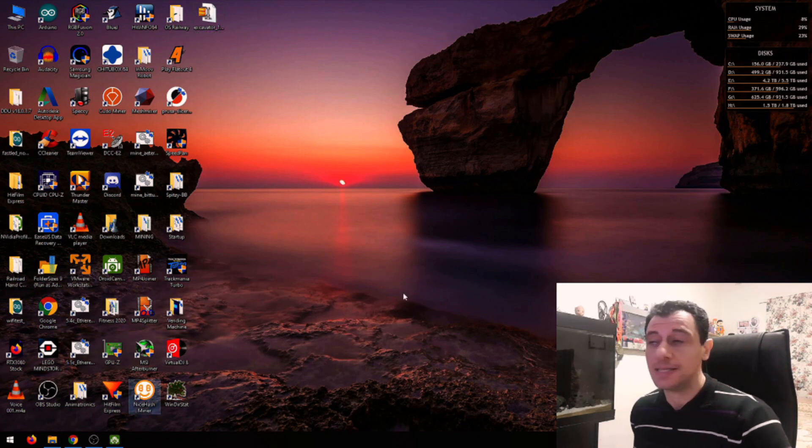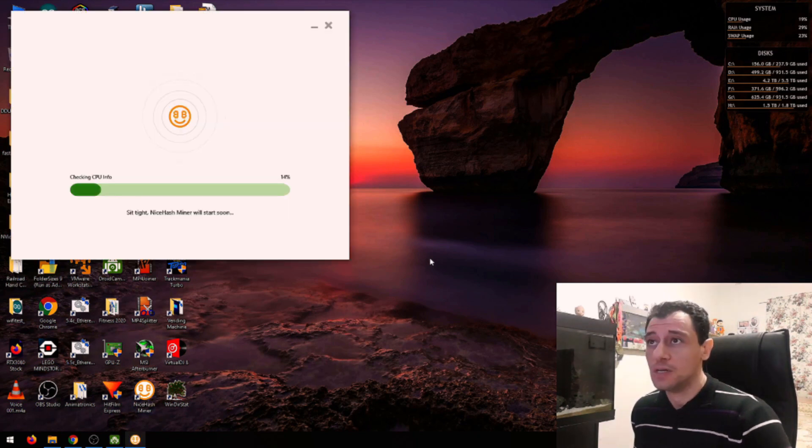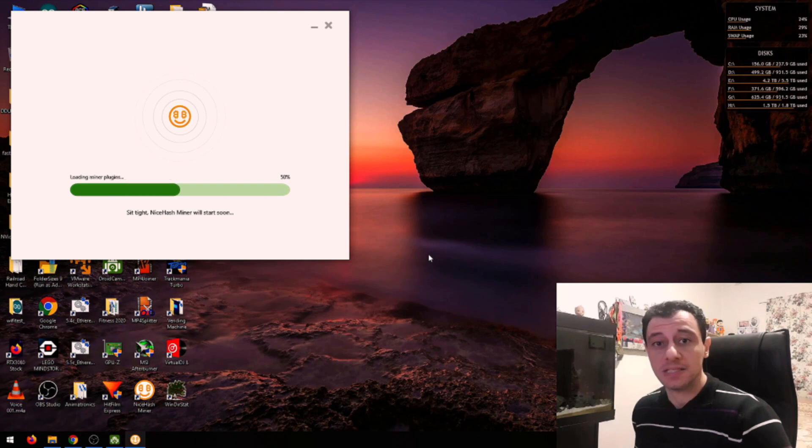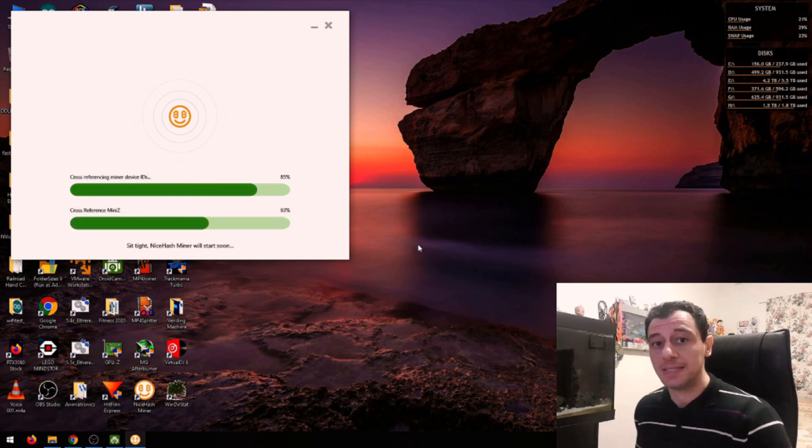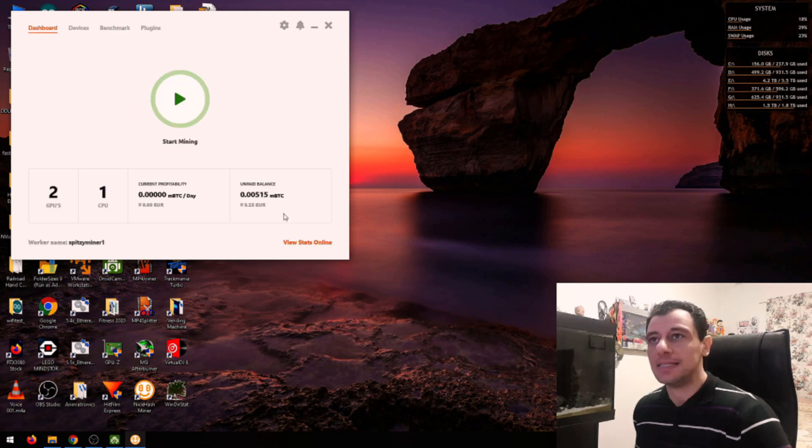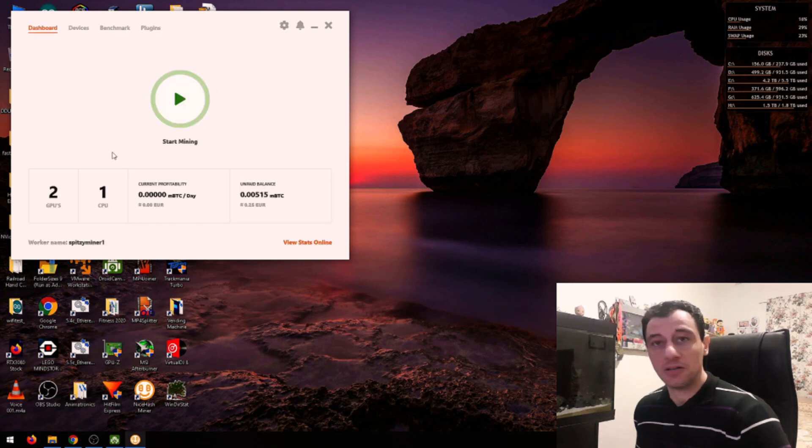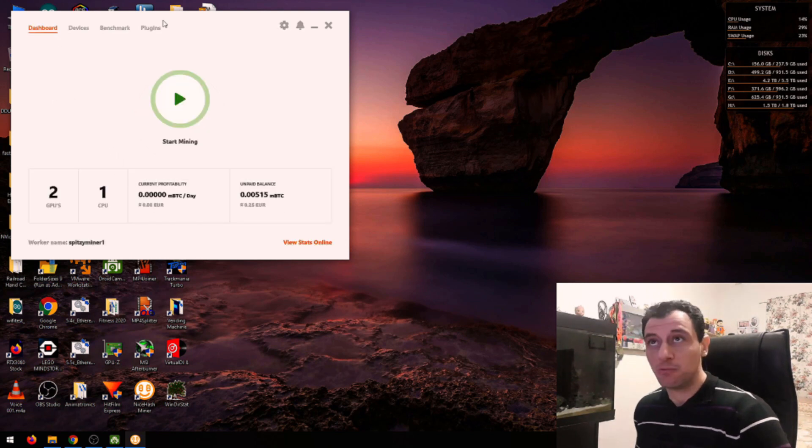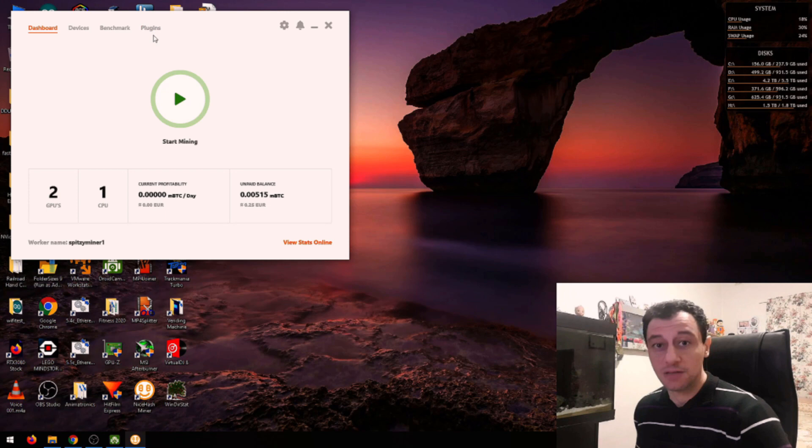So I'm going to open NiceHash here. It's not necessarily going to be the latest version from the program itself. If you tell NiceHash to update the miner, it's not necessarily going to be on the latest version, so you can manually do it yourself in a quick and easy way.